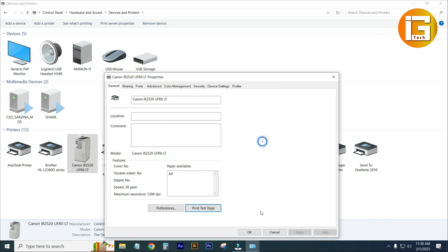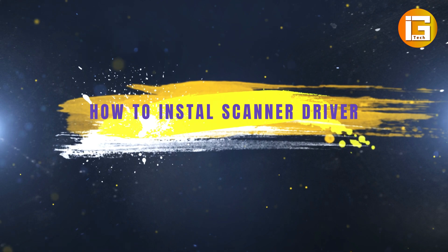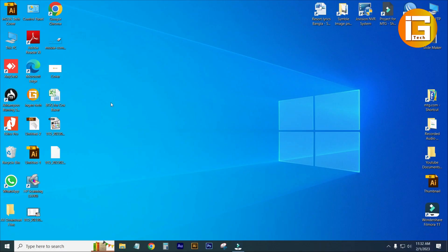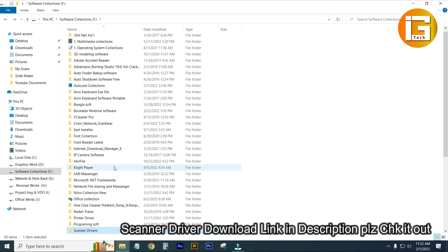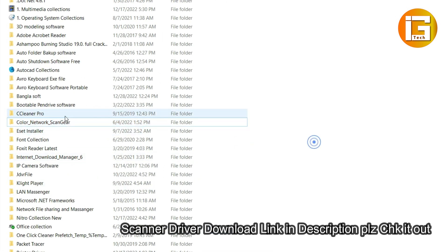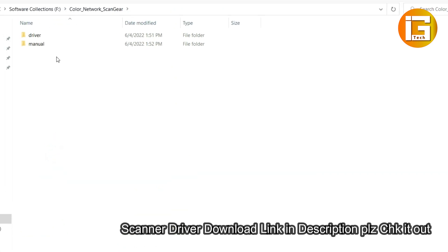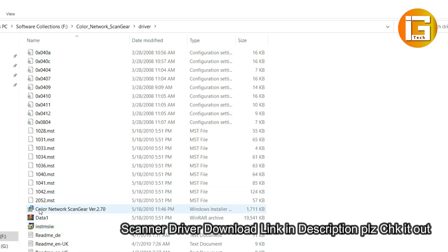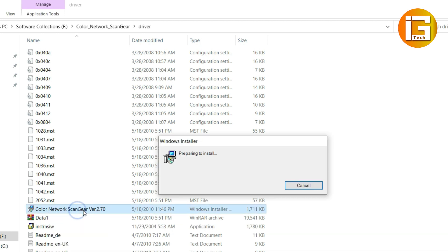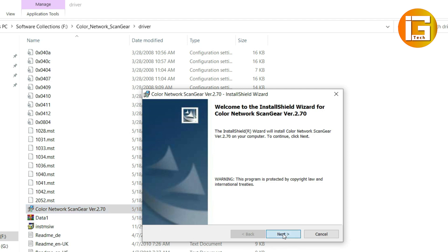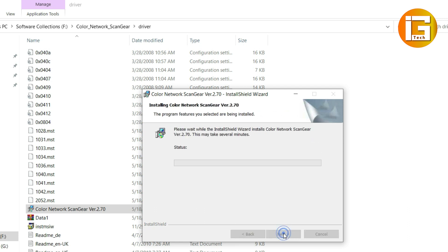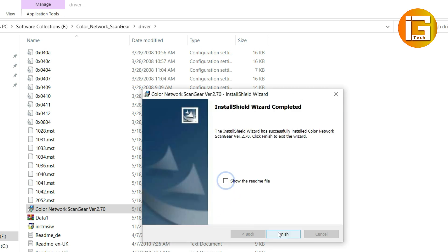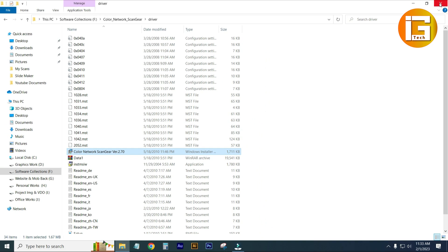Close it. Now I am showing you how to set up the scanner. The software installation link has been given in my video description — check it out. Here is the software: Color Network Scan Gear. Download it from my video description, then install it. Color Network Scan Gear version 2.70 — Next, I accept, Next, Next, Install. Within a short time your scanner will be installed. Finished — scanner has been installed perfectly.